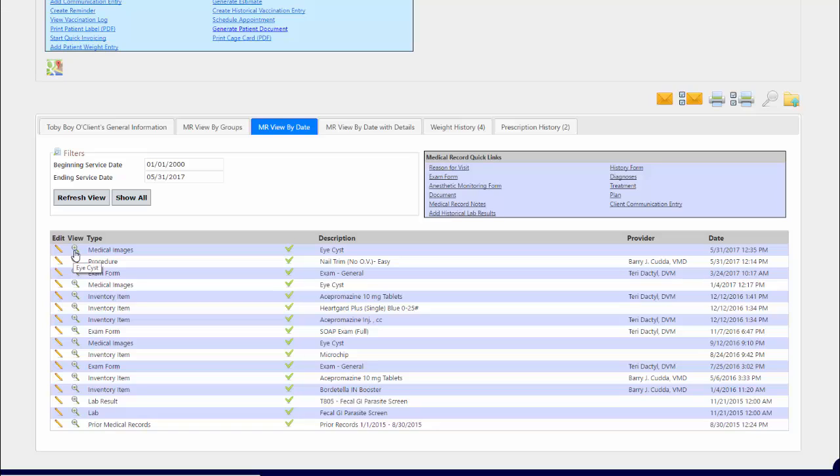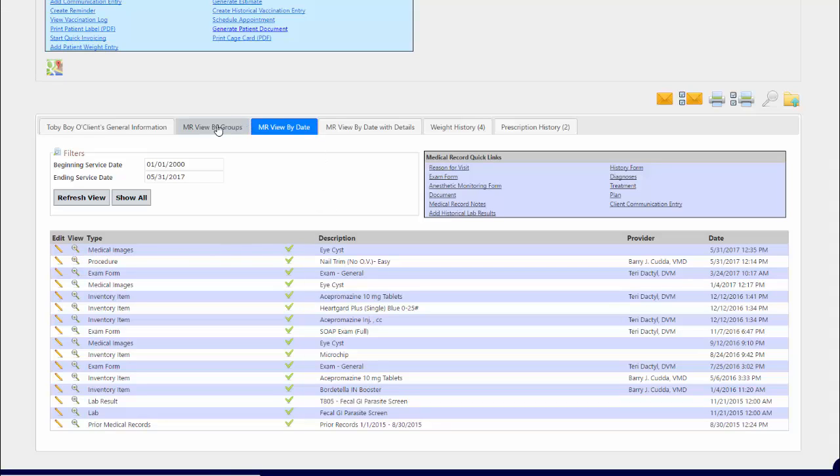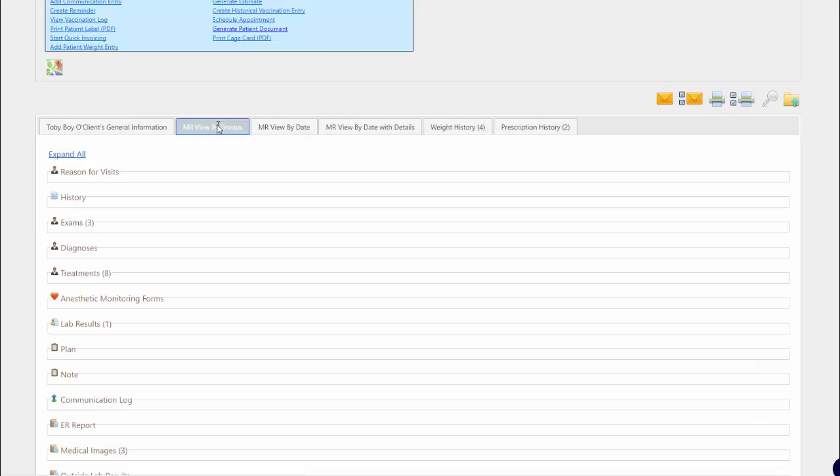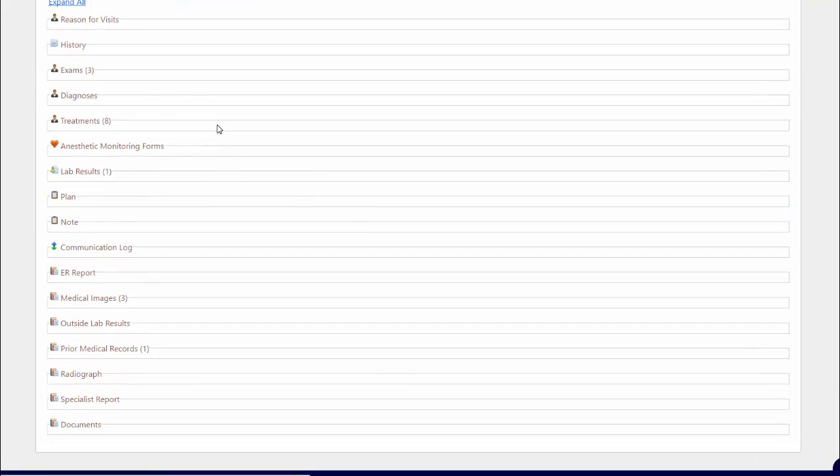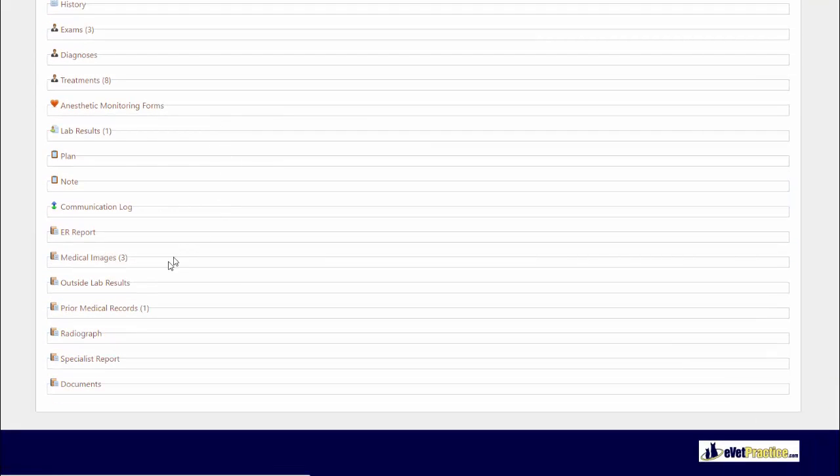Another nice thing about when you are uploading your files to a patient's medical records and giving those specific classifications of the document type selection is when you look at an alternative view of a patient's medical record called view by groups. Those different classifications that you have available or those document types are now separated out, so I could take a look at all of my medical record images that I have uploaded all side by side.